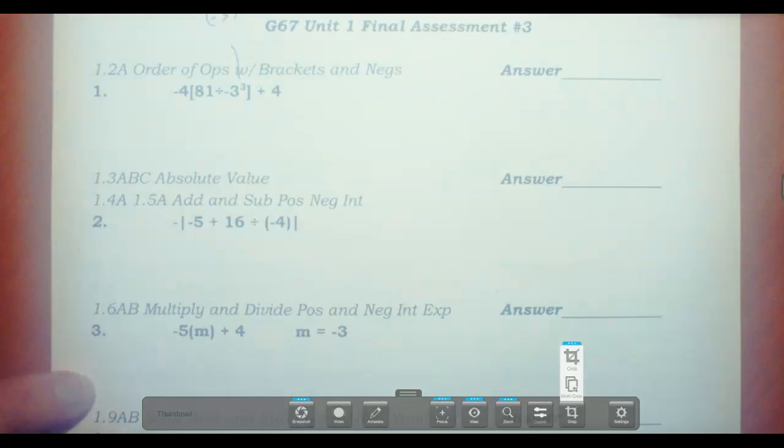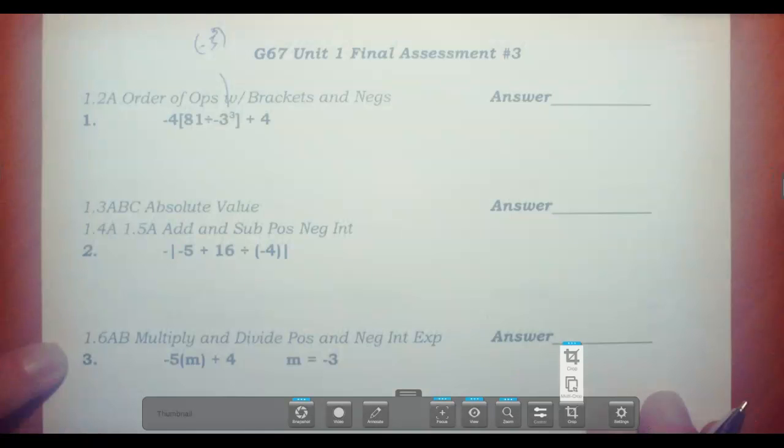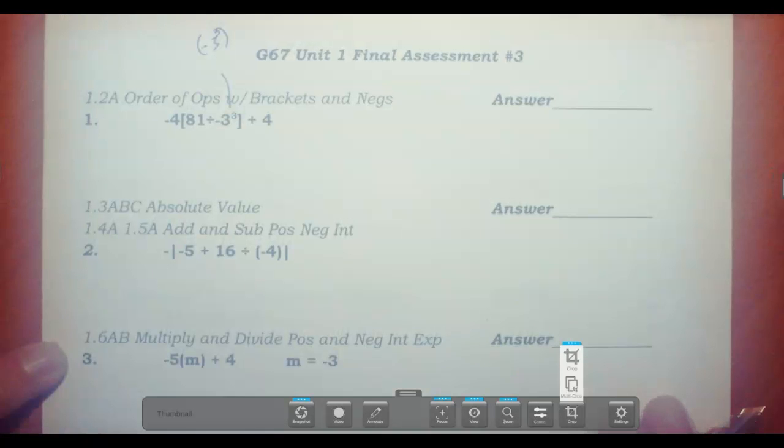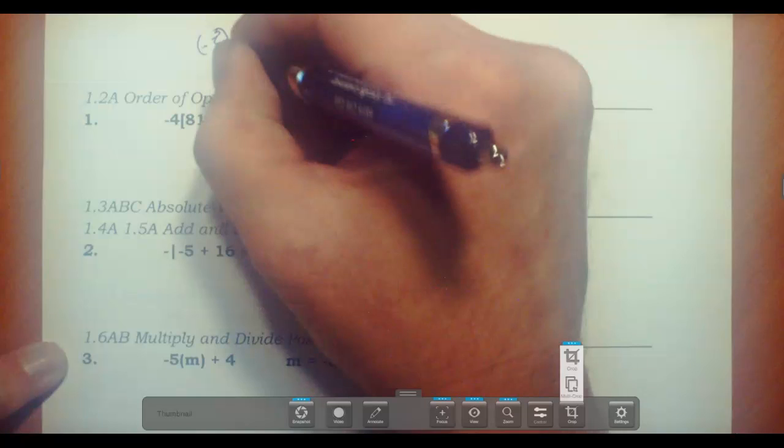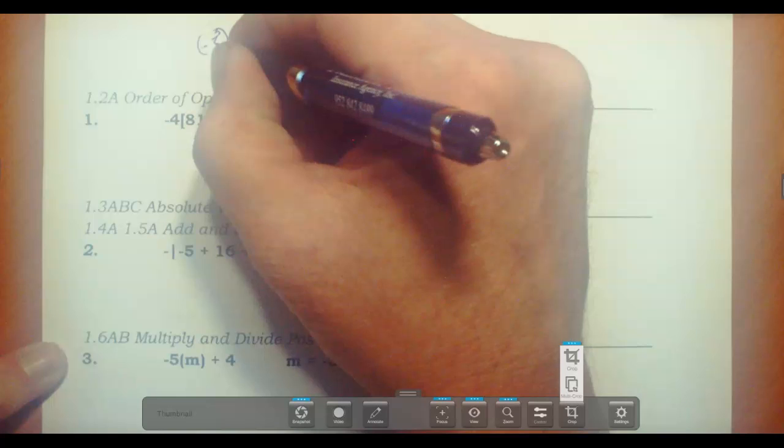It's inside the bracket. We could just do 3 to the 3rd, which is 27 — it's 3 times 3 times 3 — that's 27, and it's negative.